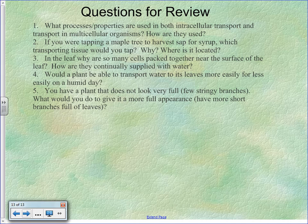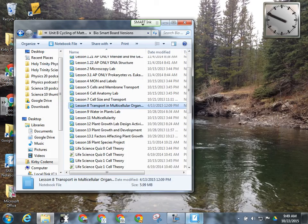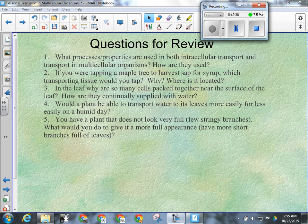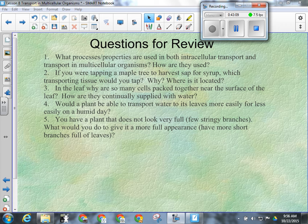Review questions: What process or properties are used in both intracellular transport and transport in multicellular organisms? Osmosis is definitely a big part of that, and diffusion also helps keep fluid levels right in the phloem sap. Active transport on a large organism scale doesn't really apply here. So mostly we're looking at osmosis as the primary one, with diffusion also playing a small part.